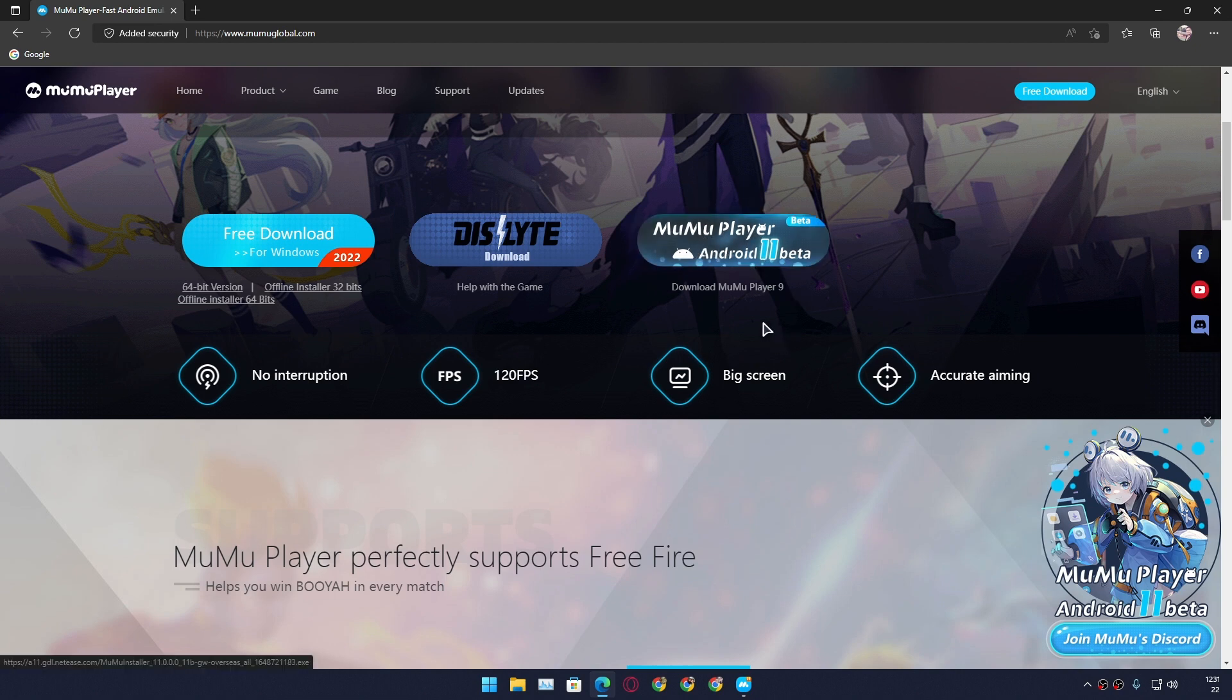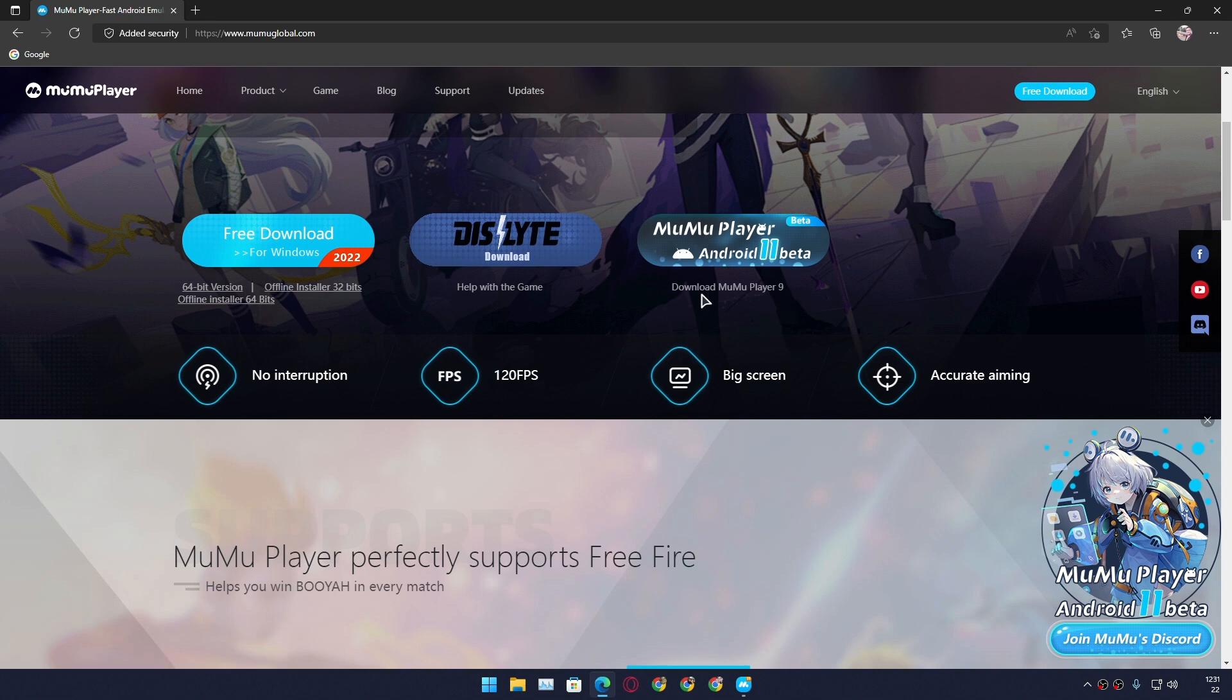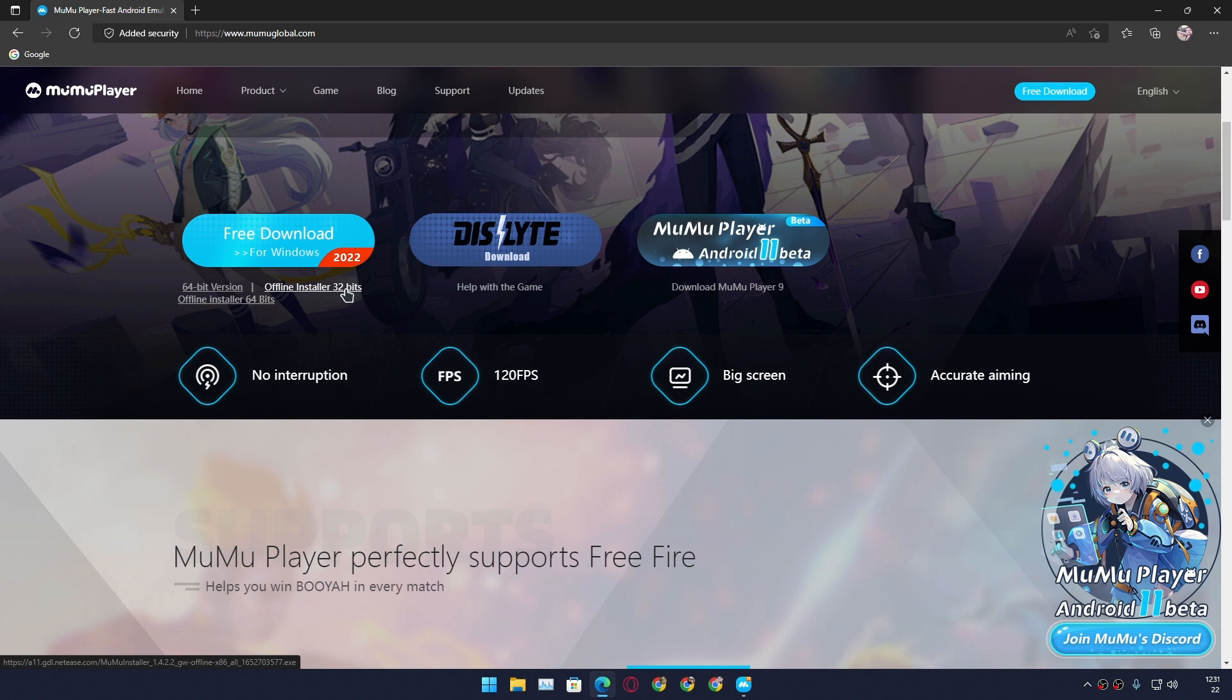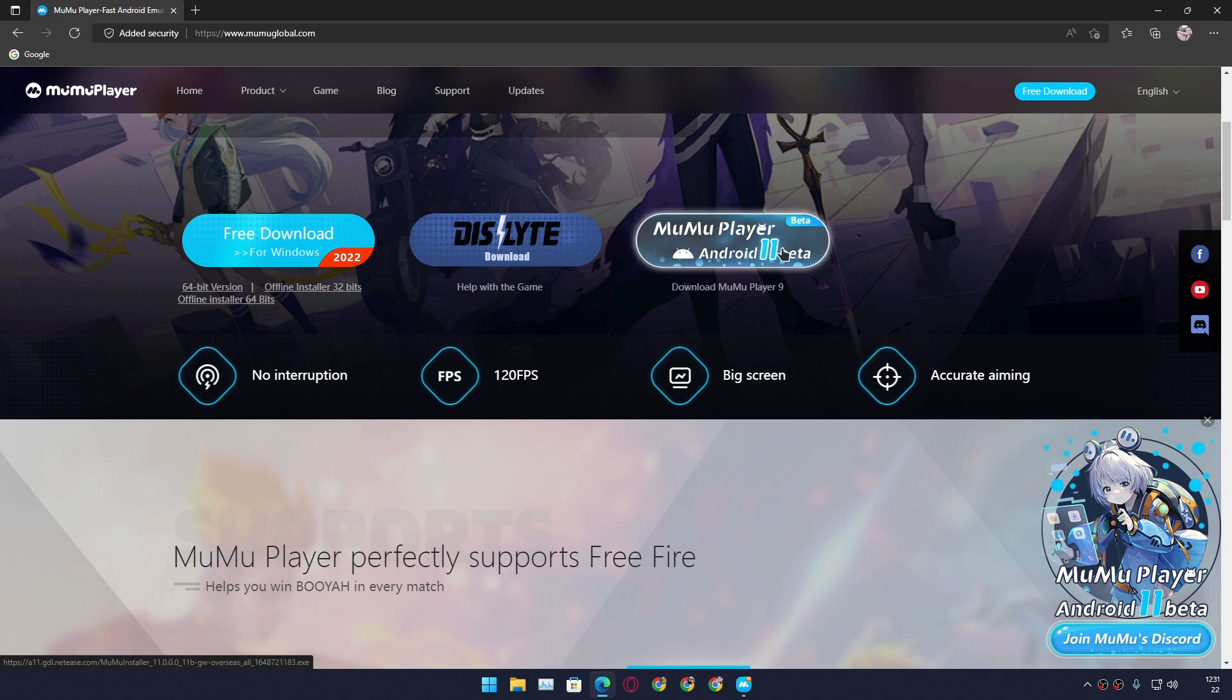If you want to try the Android 11 one, you will see MuMu Player Android 11 Beta. Just in case if you don't want to use a beta, there is an Android 9 version. There is a 32-bit one if you have a slow computer, and we have offline installer. You can choose any of these, but if you want to try the latest and greatest, go with the MuMu Player Android 11 Beta.